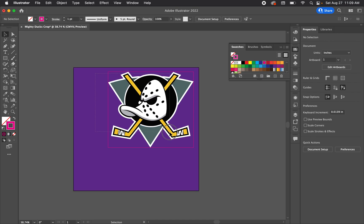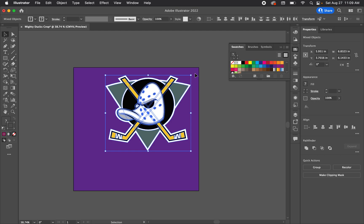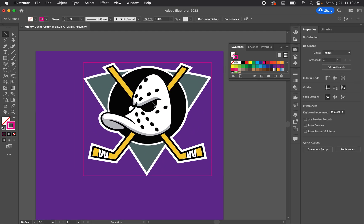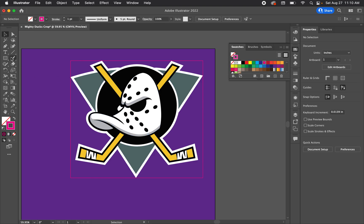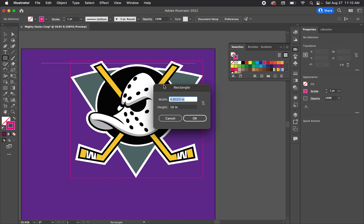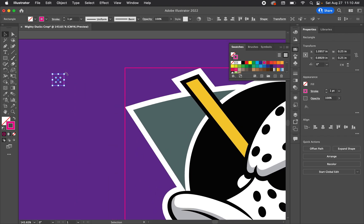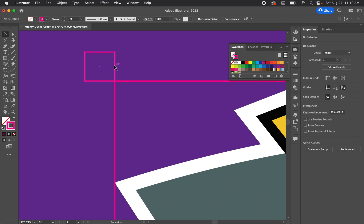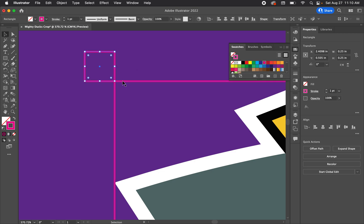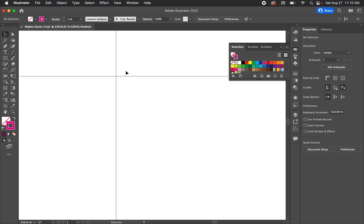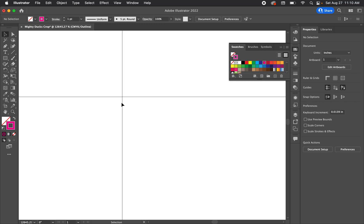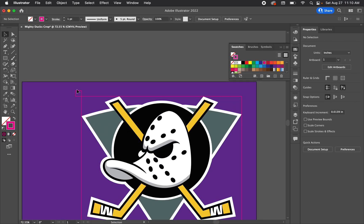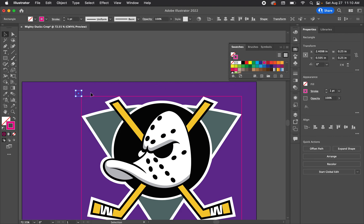Now let's click and drag the artwork in slightly to leave room for the crop marks. With the bounding box in place, go to the Rectangle tool and click to bring up the dialog. I'll make the crop mark squares 0.25 by 0.25 inches. Pull one square to a corner, then switch to Outline Mode with Command+Y and zoom all the way in to make sure it's positioned exactly corner-to-corner.